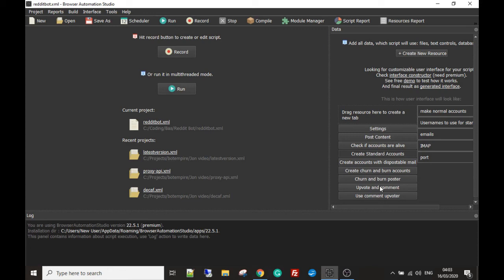Then we finally have a comment upvoter. So instead of upvoting a particular Reddit post, we can upvote the comment. This is really powerful and lots of people are not using this in their bots and it's a bit of a waste because it's a really powerful way to get huge amounts of traffic to your site, which I'm going to demonstrate as we go.